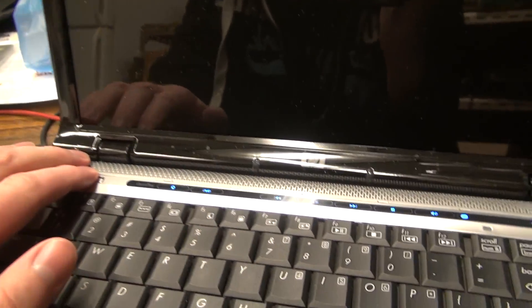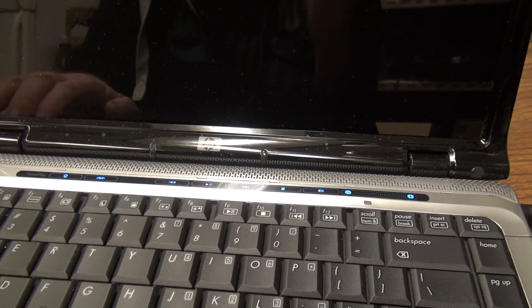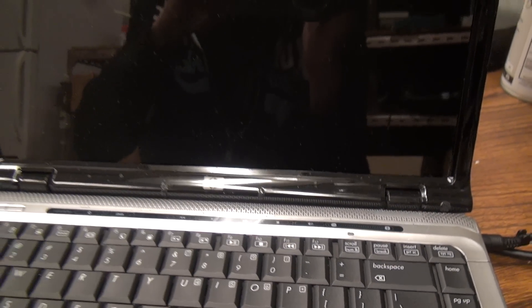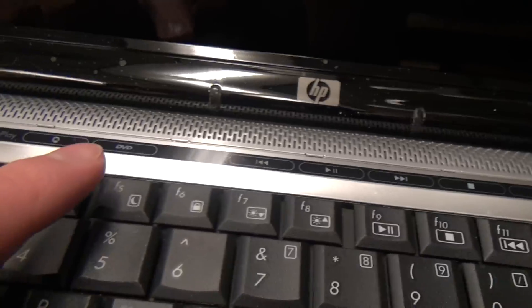Also, I believe this laptop has a built-in DVD playback feature which does not run off the operating system. Don't quote me on that, but if you use the quick key for DVD...